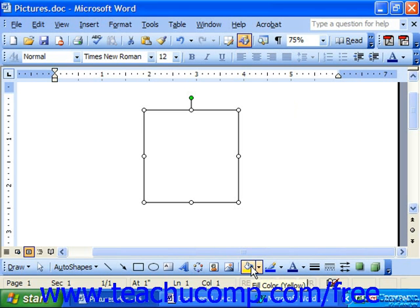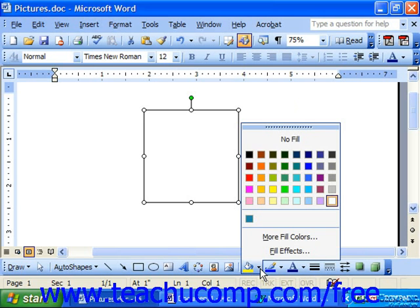Note that there's a downward pointing arrow next to this button. When you click it, Word brings up the color choices for this button.